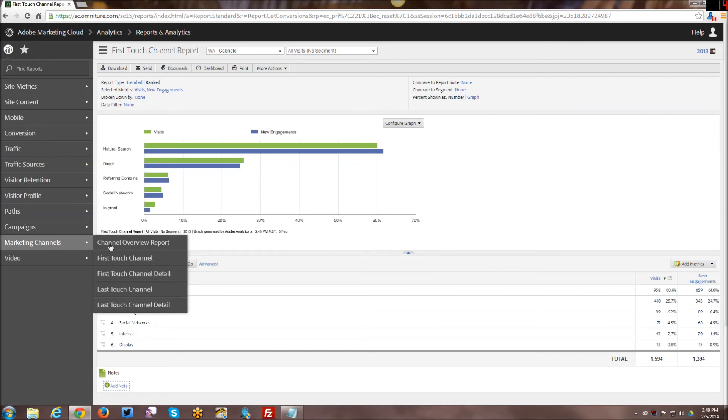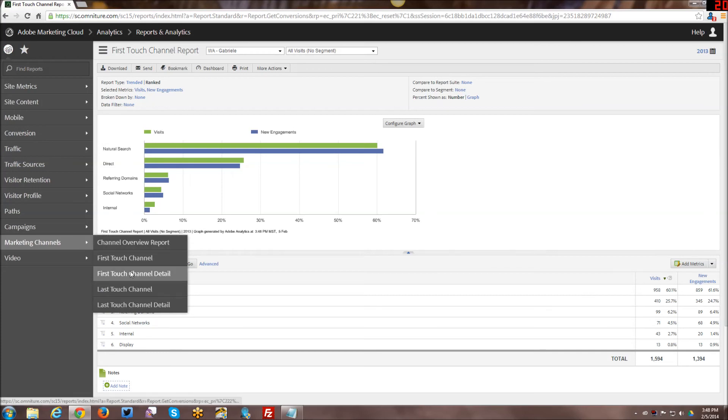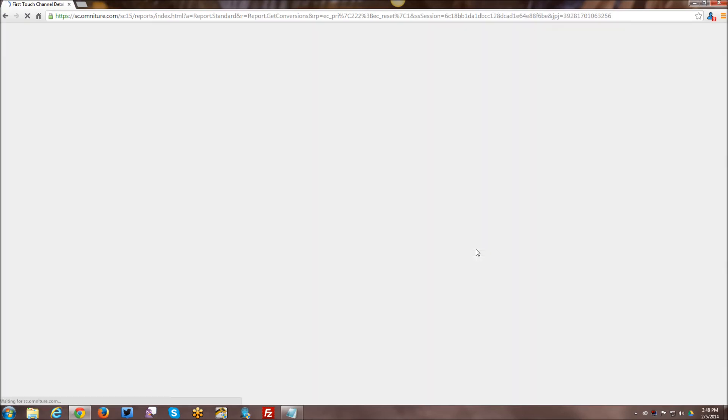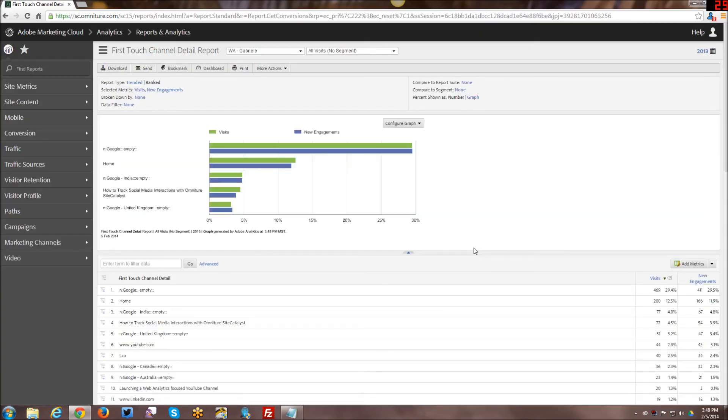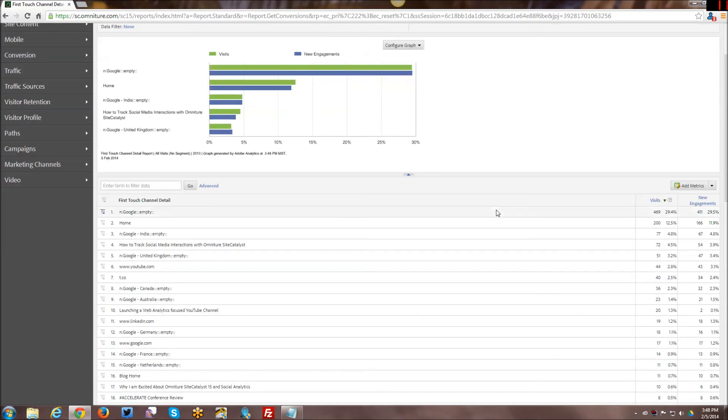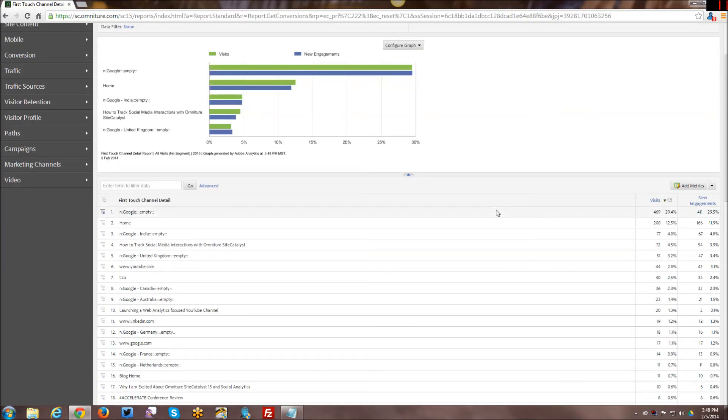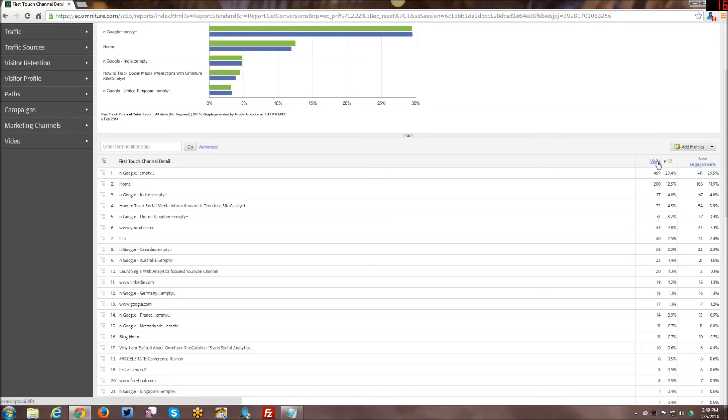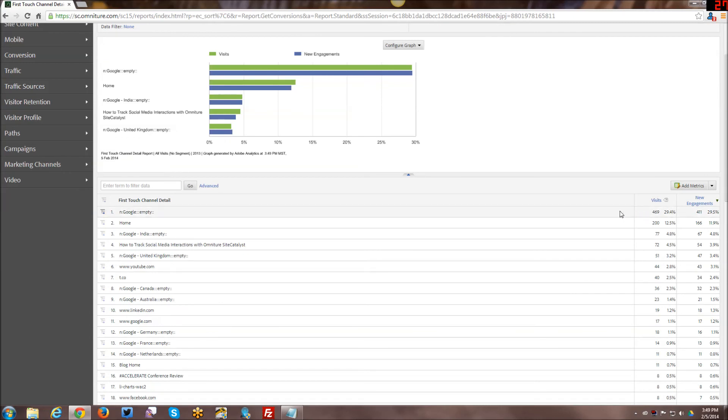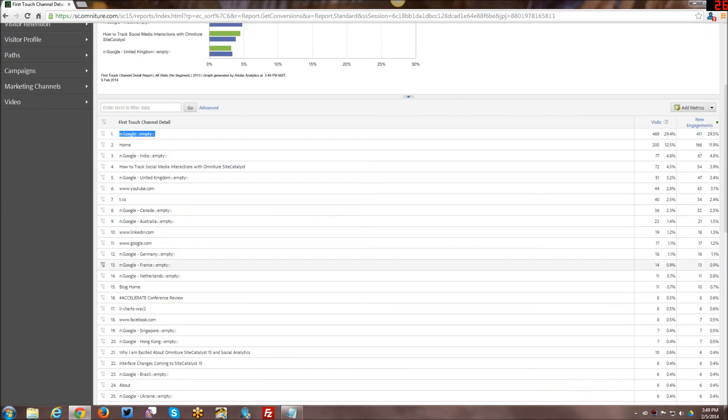And then you can have first touch detail. So it kind of gives you like a complete breakdown of the details beneath those. You can actually see like which one gives you the most visits, the most new engagements, etc. Right now it's organizing by visits, but I can reorganize by new engagements.